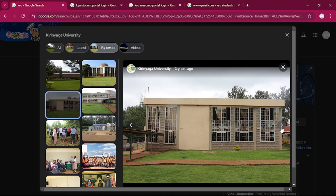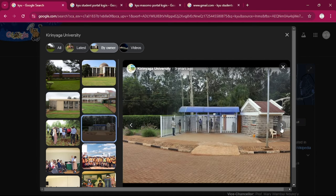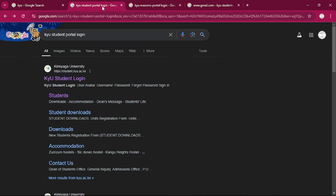First up, let's register for the student portal. We'll start by heading over to the website and you can click on the student portal, or rather we can just go to Chrome and then type KYU student portal.